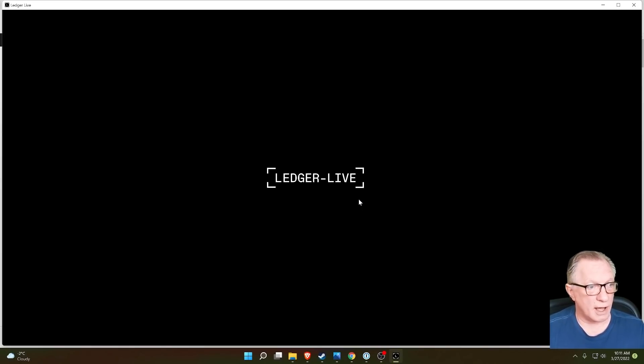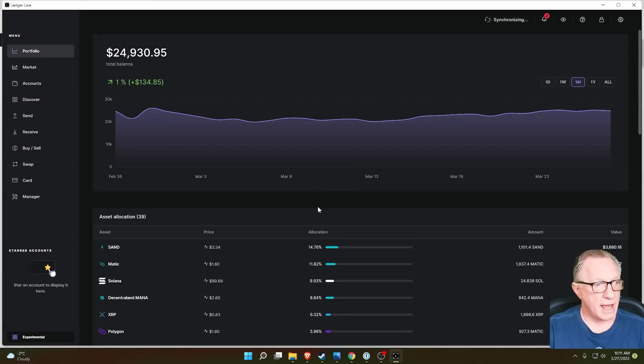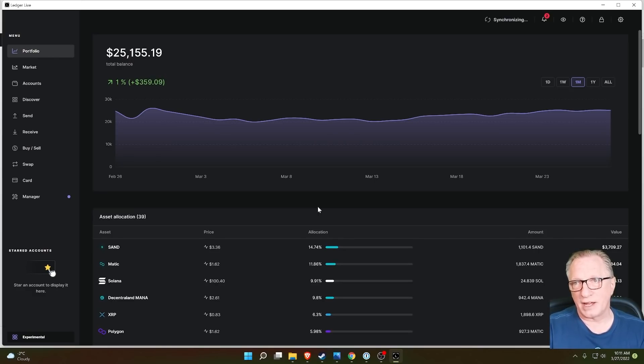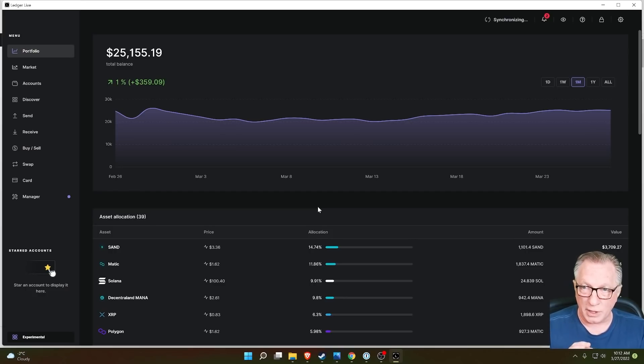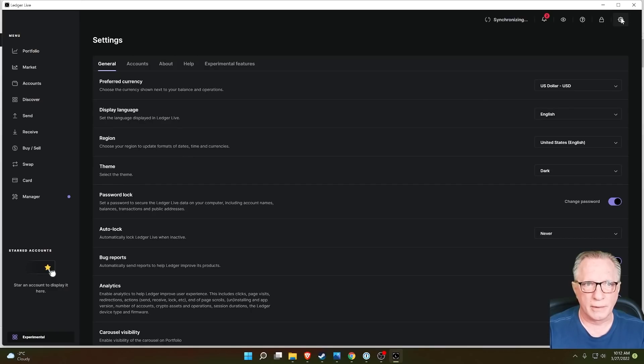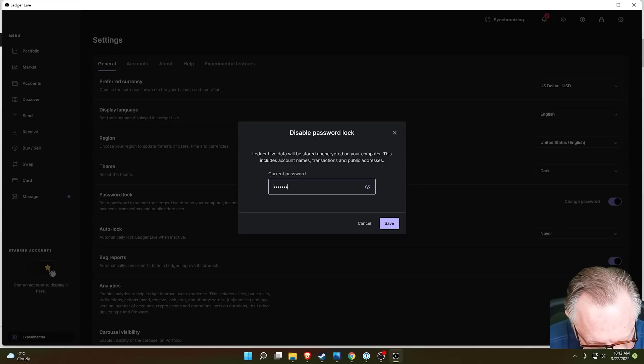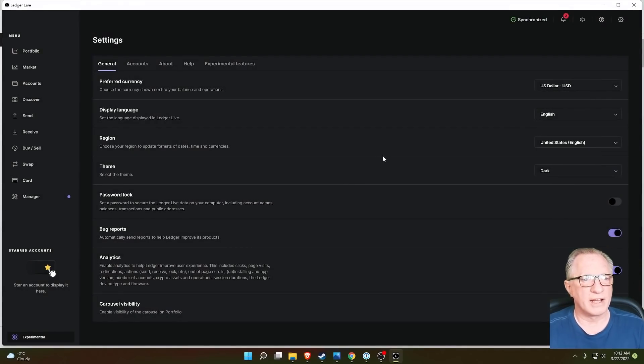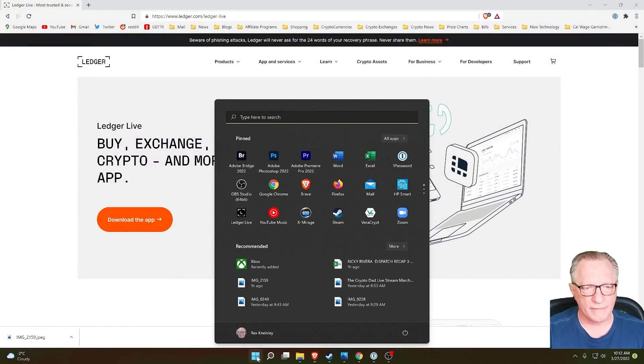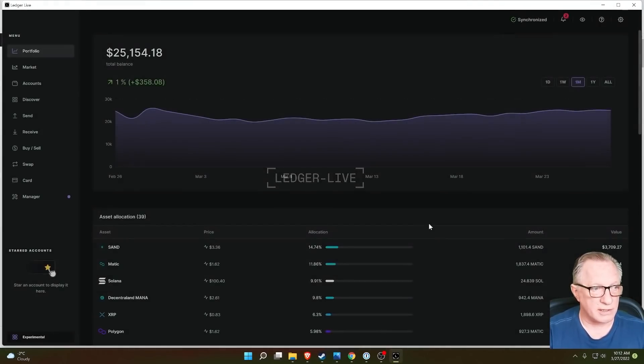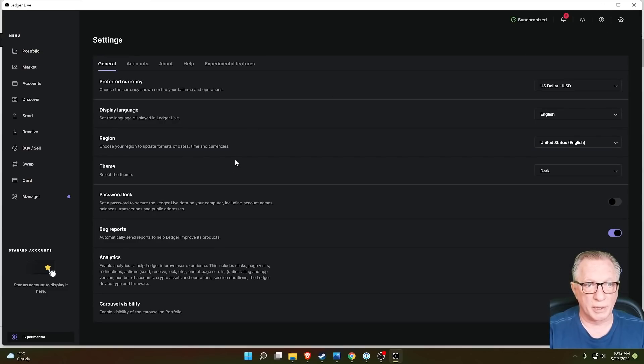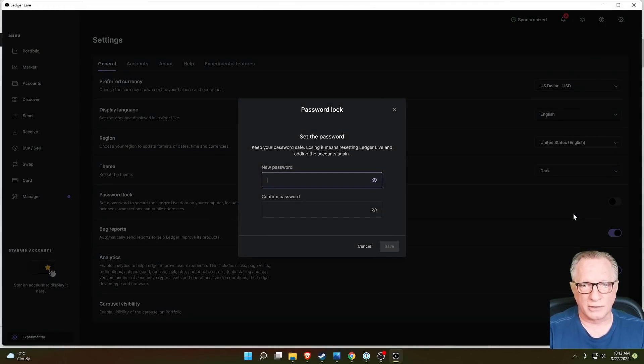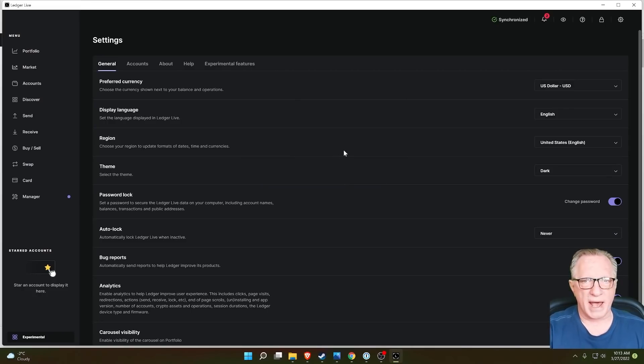Alright, so when Ledger Live launches, you'll notice that I have to enter a password. That used to be the default, but some of the newer installations of Ledger Live don't require you to enter a password by default. But if you would like to put a password on your Ledger Live, you can go up here to the settings in the top right corner, and in general, just go down here where it says password lock. By default it's off, so if you're launching your Ledger Live and it's just taking you straight to the desktop, you might want to add that password lock. So like I said, just go up here to settings and then just toggle this on, and it's going to ask you to create a password, and then there'll be a password to get into your Ledger Live.